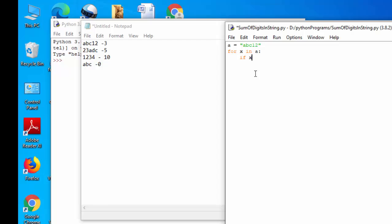x.isdigit() is a method guys. So if it is a digit, that means 1, 2, 3, 4, 5, 6, 7, 8, 9, 0 included, then it will return me true. If not it will return me false. So when it is a digit I need to get the digit and I need to sum them.